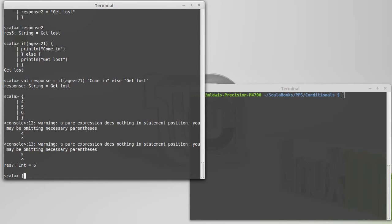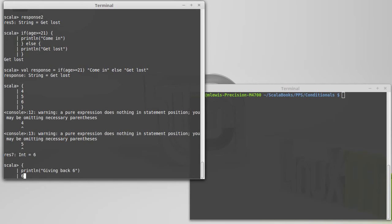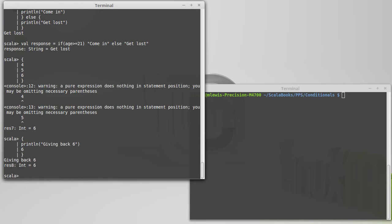Something that might be more meaningful would be print line, giving back 6, 6. Now, it executes the print line, and then it has the 6 there.